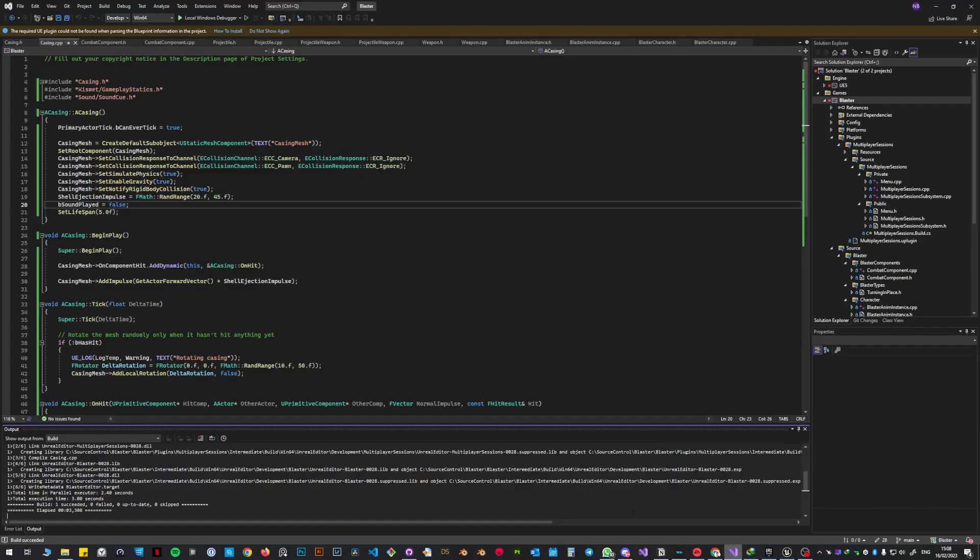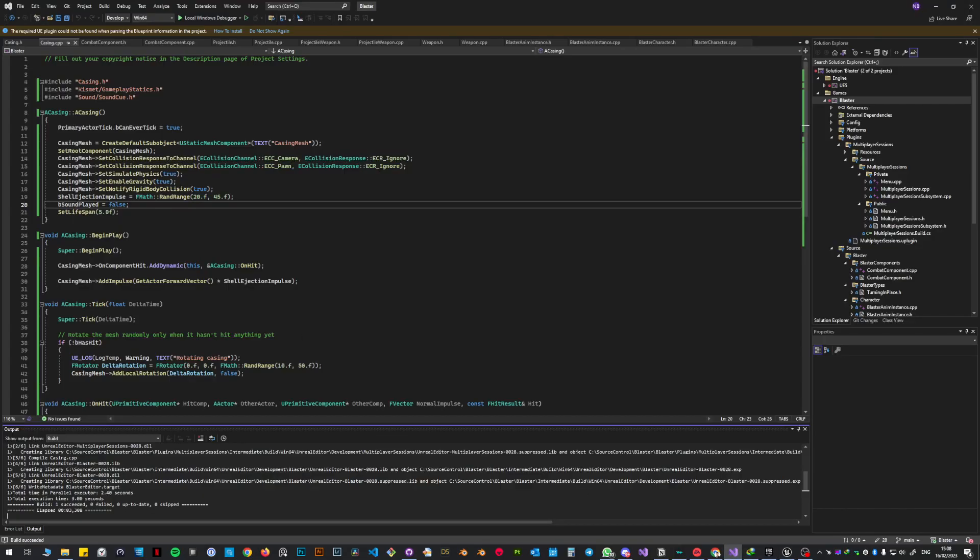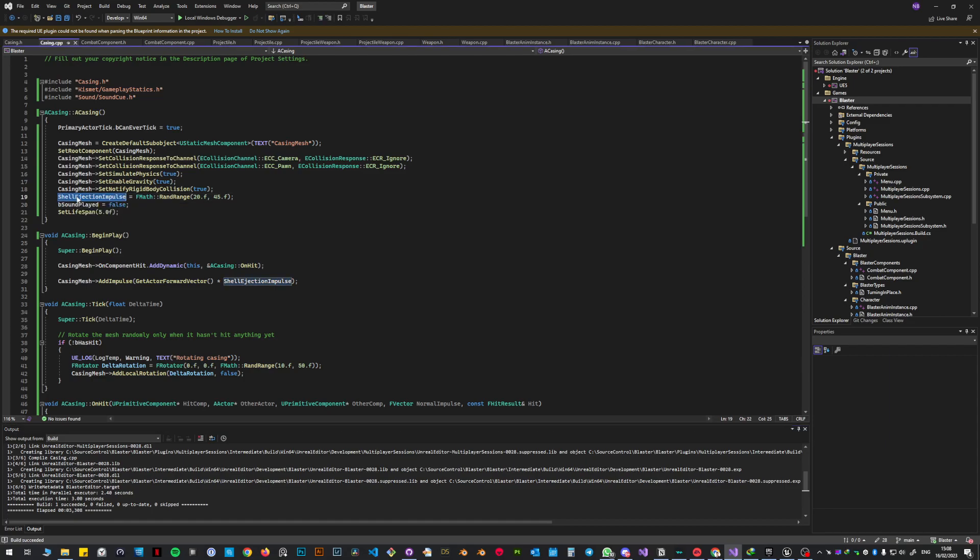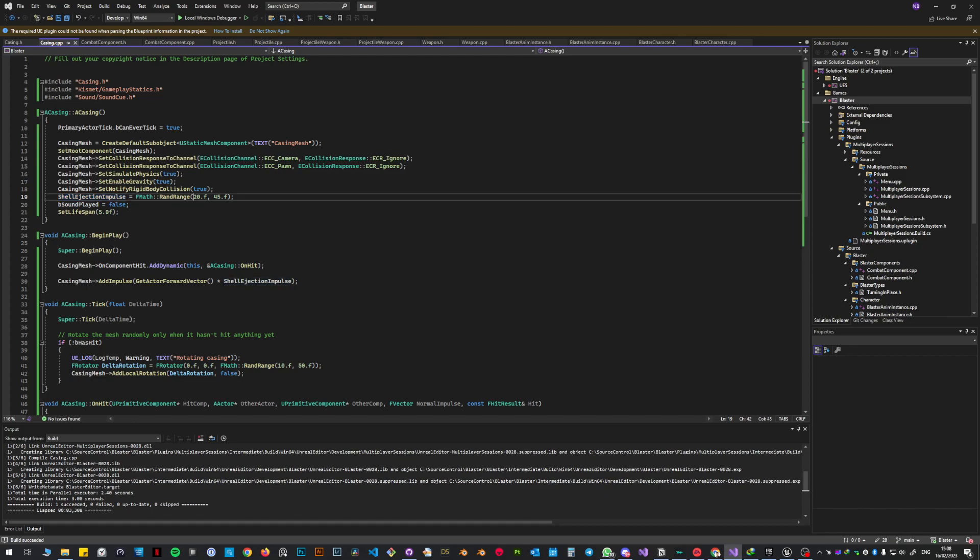Basically, the first thing that I did was the shell ejection impulse. I put an FMath FRand Range, for me it was 20 and 45.